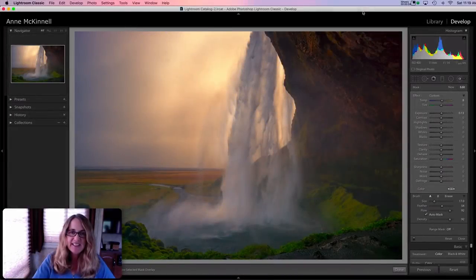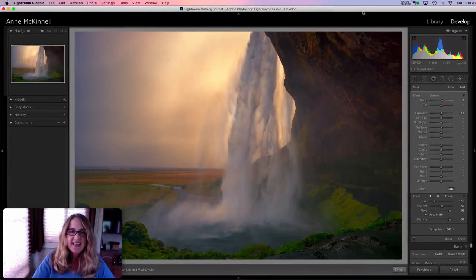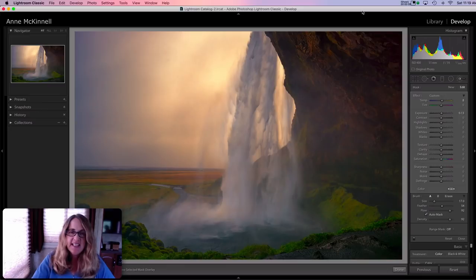Hi guys, Anne McKinnell here. Thanks for joining me. Today I would like to share with you a technique for creating a soft dreamy look in your photos.